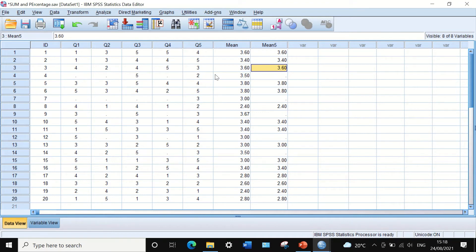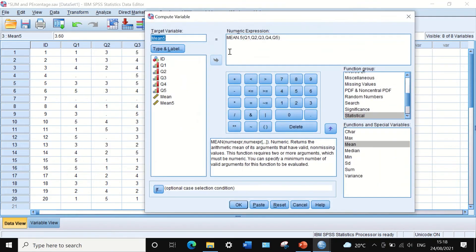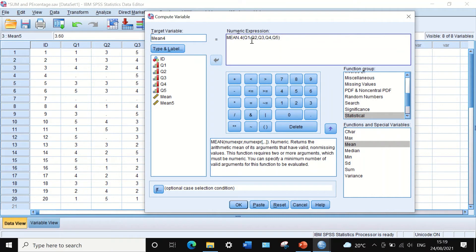We can also change the restriction criteria. To calculate the mean for those who answered at least four questions, use the same approach but change the five to four — mean dot four in the expression. This instructs the software to calculate the mean for all five variables and include only participants who answered at least four questions or more.